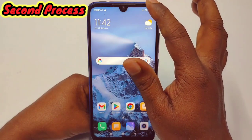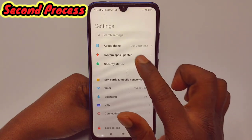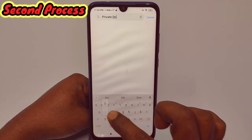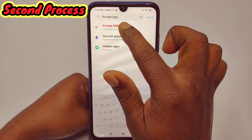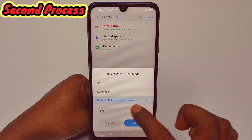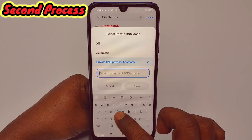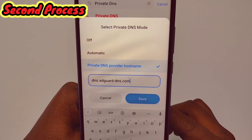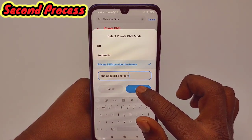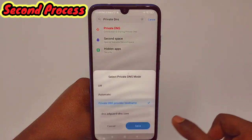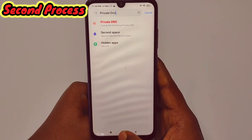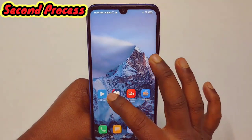For the second process, go to your phone's settings and search for "private DNS". In the first position you can see private DNS — tap on it. You will see the third option: "private DNS provider hostname" — tap on it. Write this address: dns.adguard-dns.com. Then click the save option. Go back to private DNS and make sure you can see the blue tick, confirming it is saved.